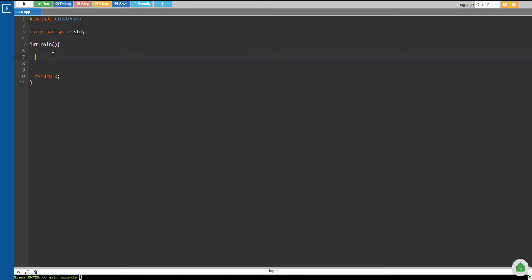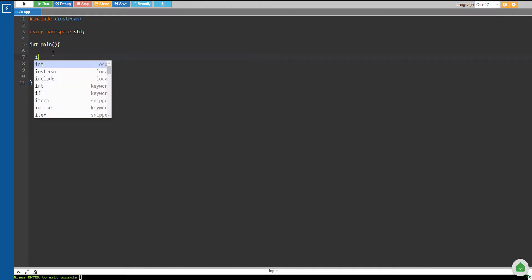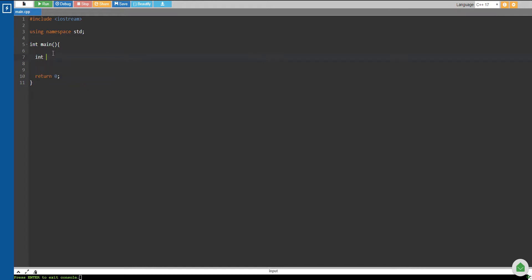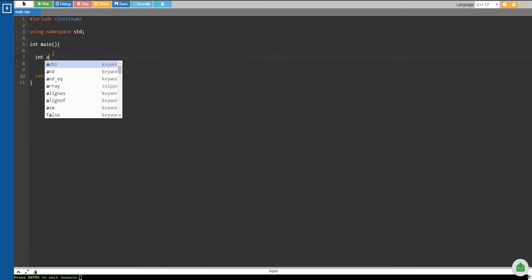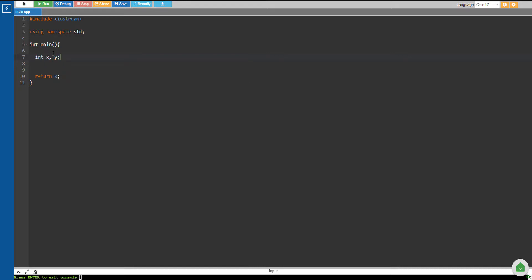So let's get started. Suppose we have two integers, X and Y, and then we're just going to input using the standard input, so we're just going to cin X and Y.